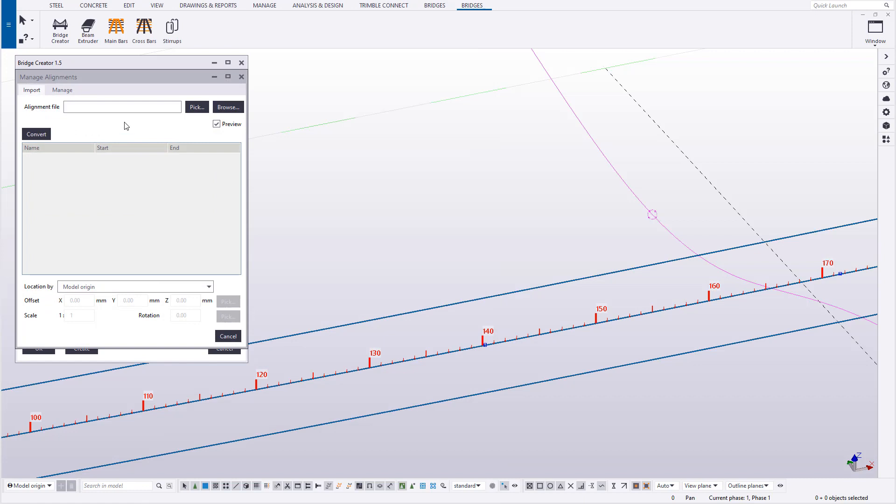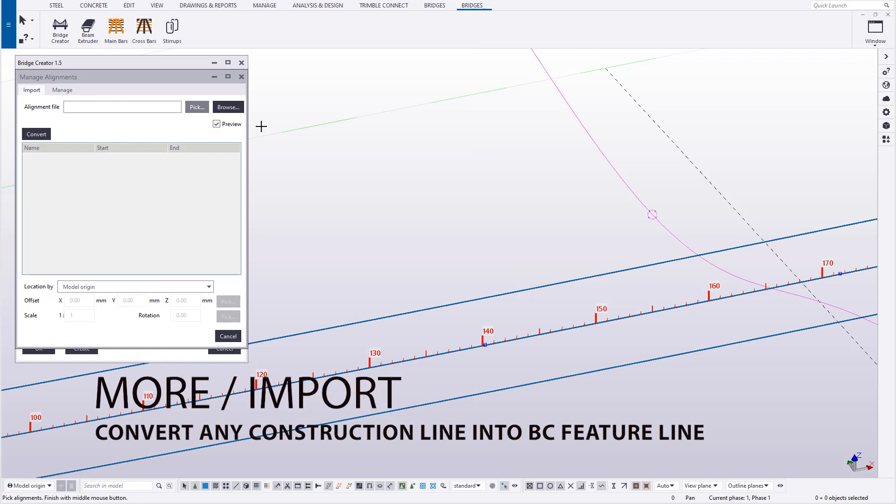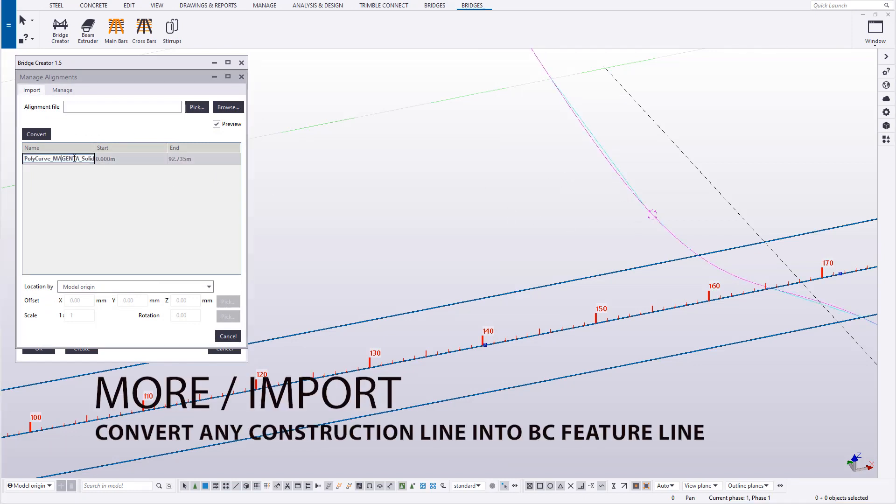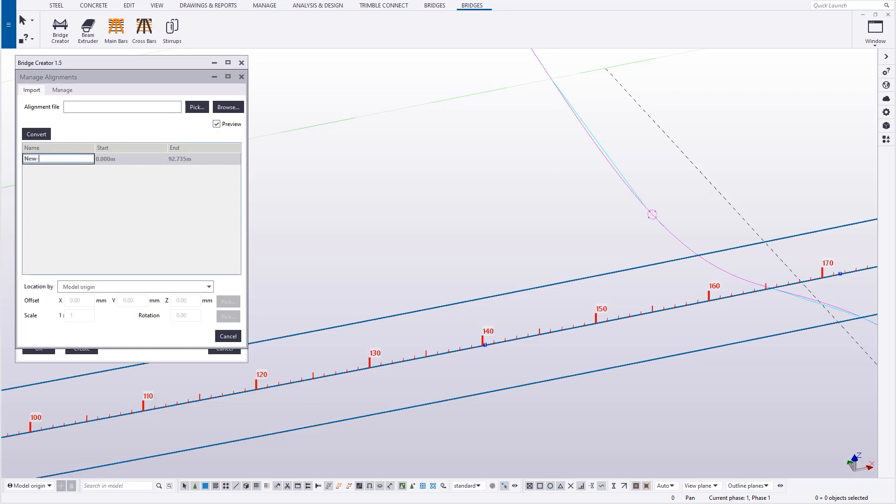So now repeat the process of converting that construction line into a Bridge Creator feature line, the line that's going to be used for the extrusions.